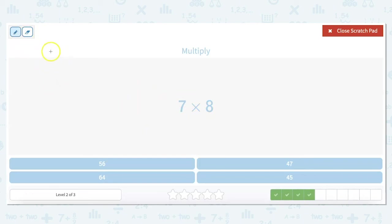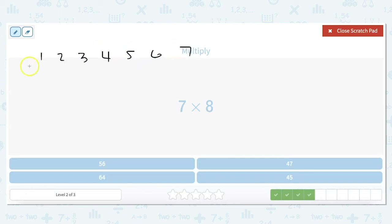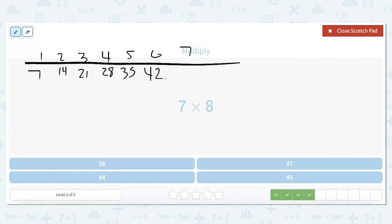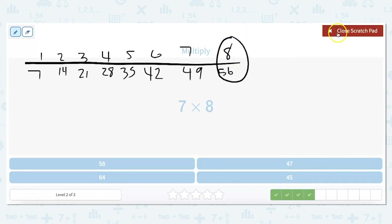I'll make 8 spots so I know when to stop. Counting by 7s: 7, 14, 21, 28, 35, 42, 49, and the 8th spot — 56. So 7 times 8 is 56.